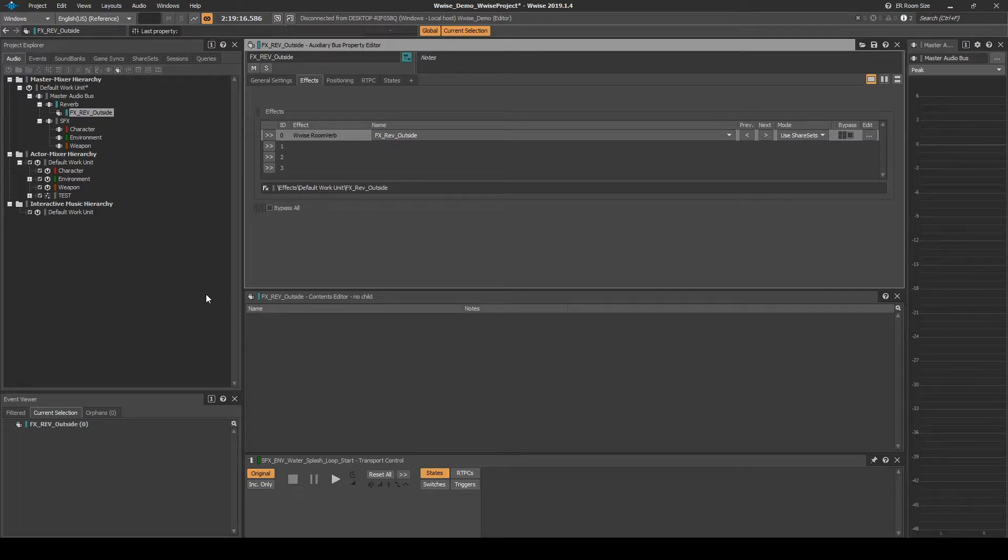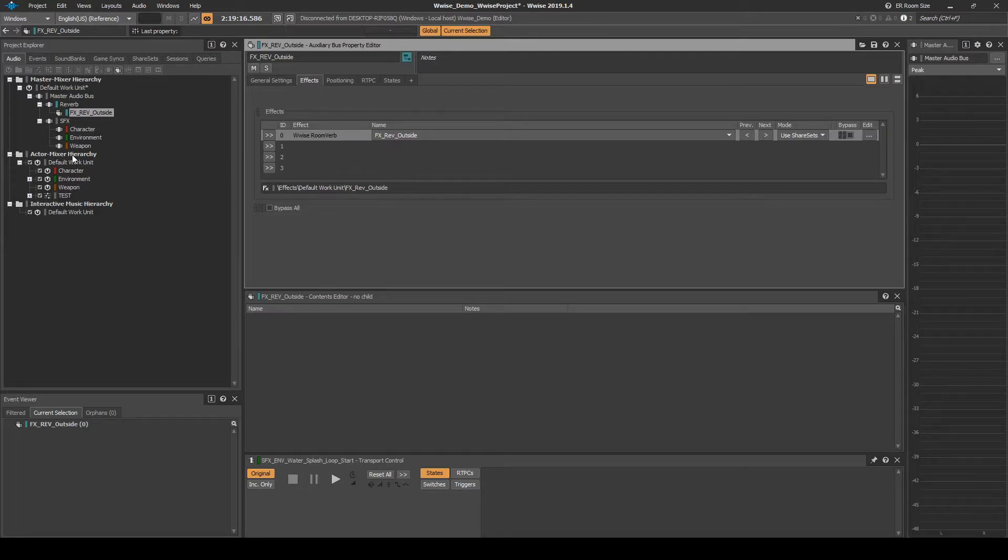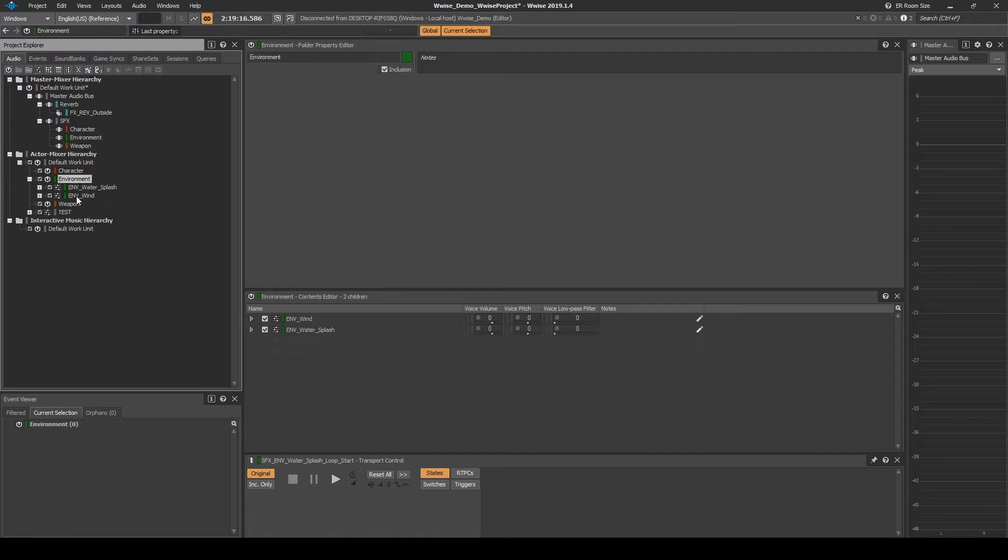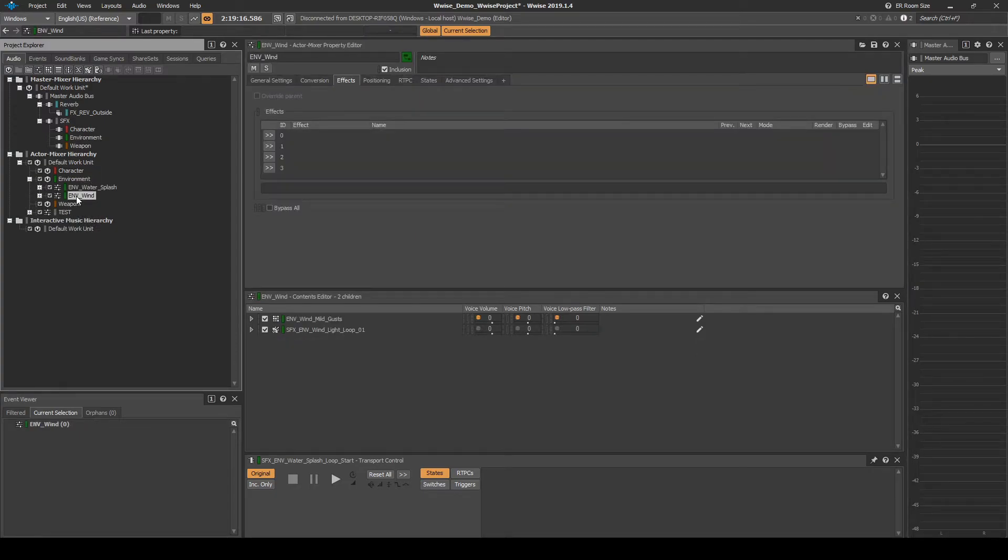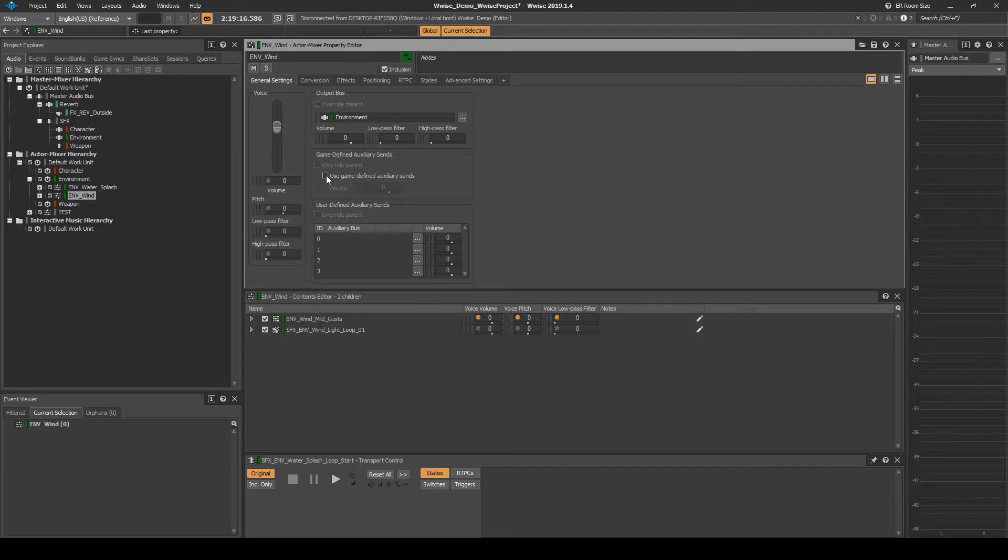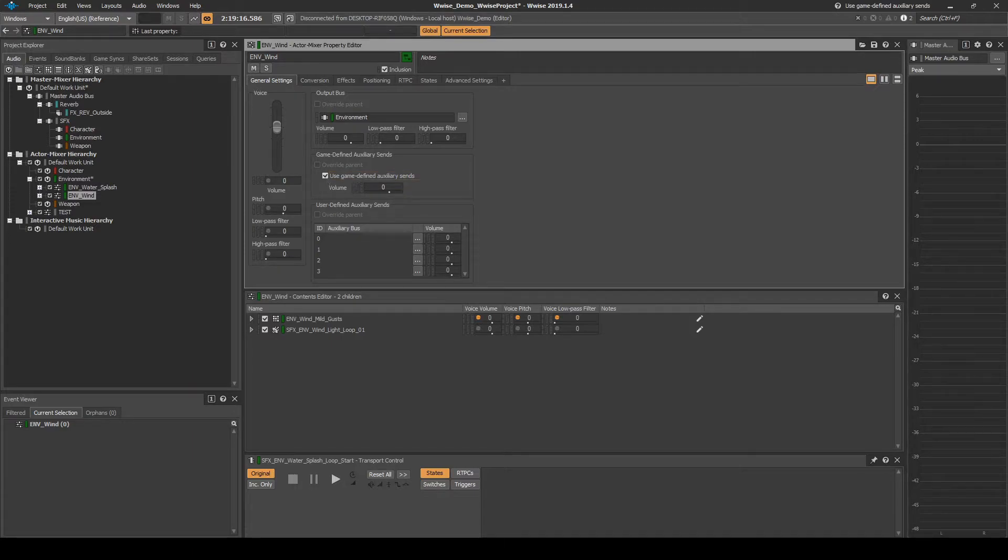Next we explain how to enable SFX content in WISE to use the FX reverb type in the world map. Navigate to the Audio tab, Actor Mixer Hierarchy, Default Work Unit, Environment, EMV underscore Wind Actor Mixer. With the Actor Mixer selected, in the General Settings tab, Game Defined Auxiliary Sends, tick the Use Defined Auxiliary Sends tick box. Also tick the same tick box on any other content you have implemented through this guide series.